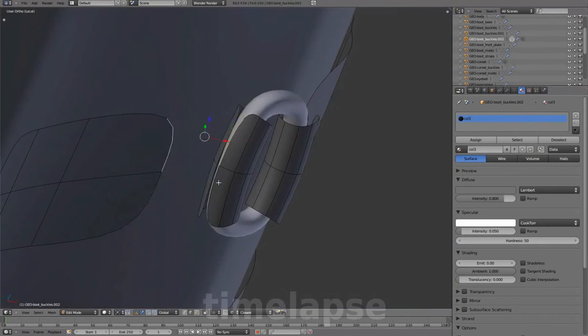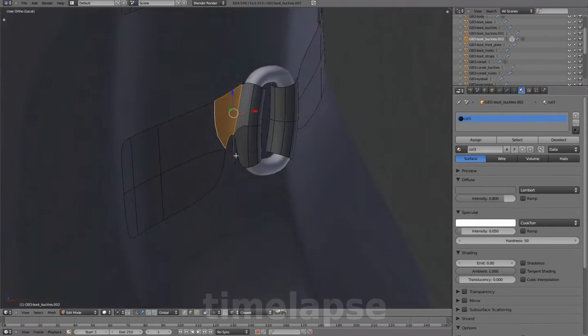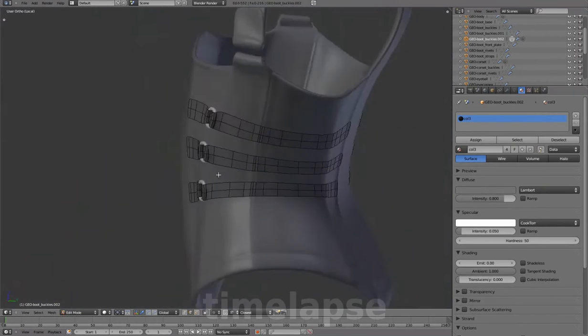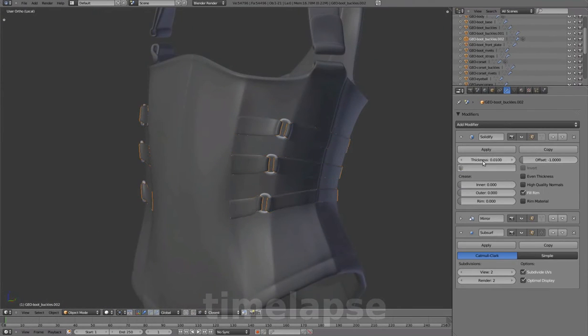Connecting them to the straps and adding thickness.